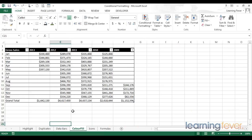In the last video, we looked at the very useful data bars feature within conditional formatting. In this video, we're going to understand color fill, another really effective way of highlighting information within your data.